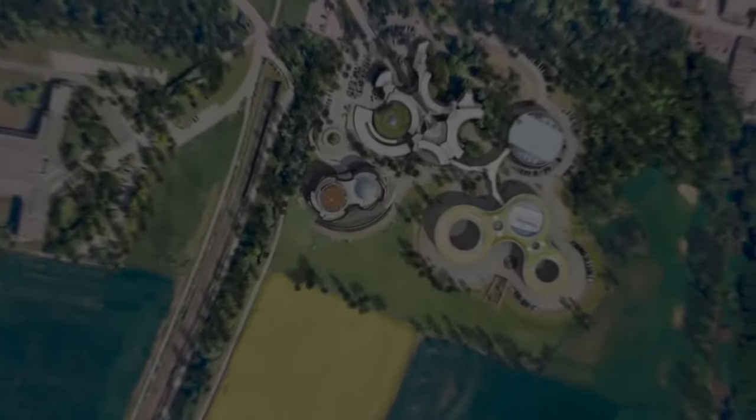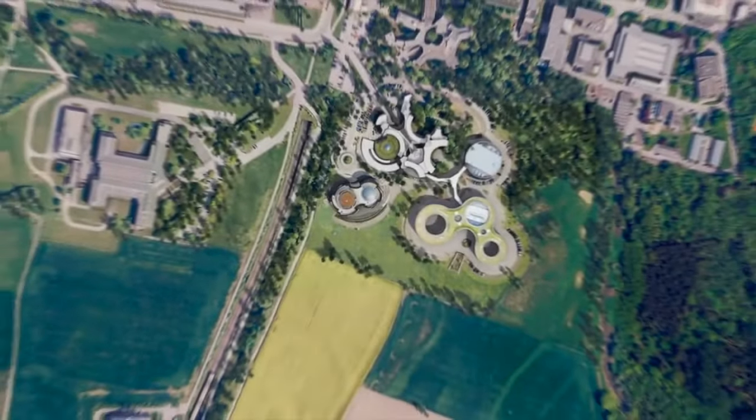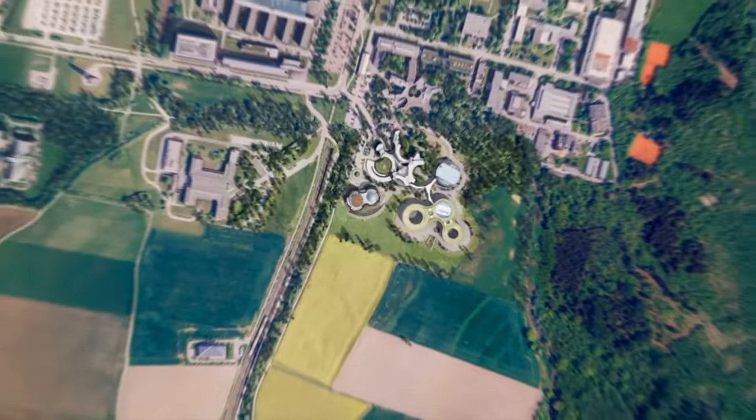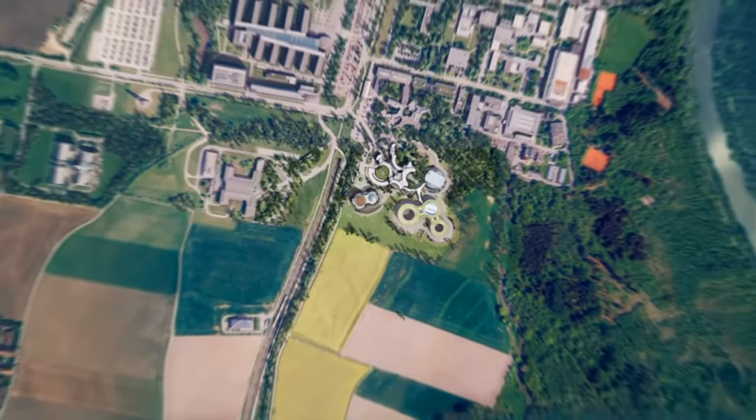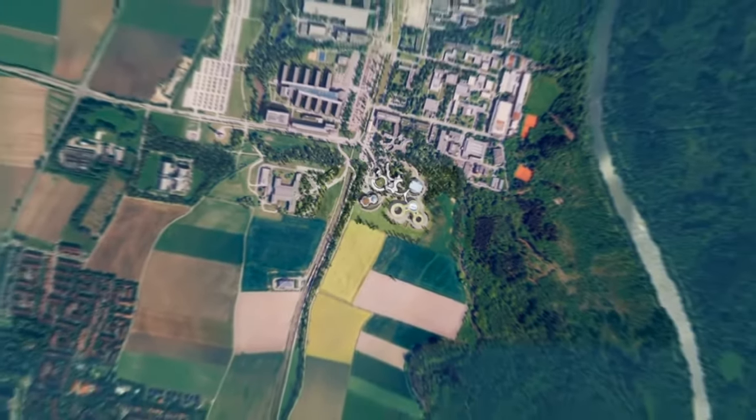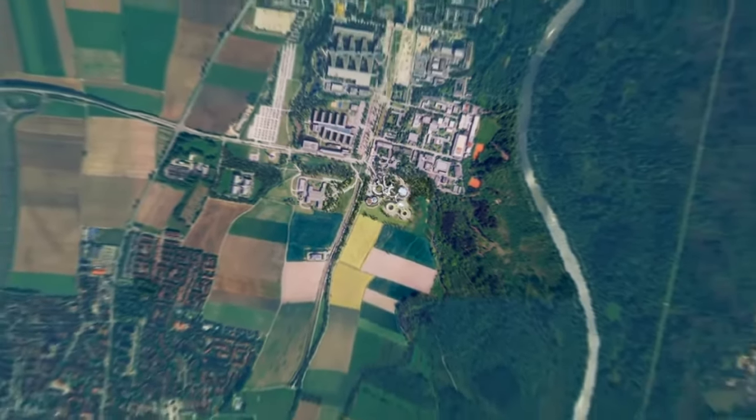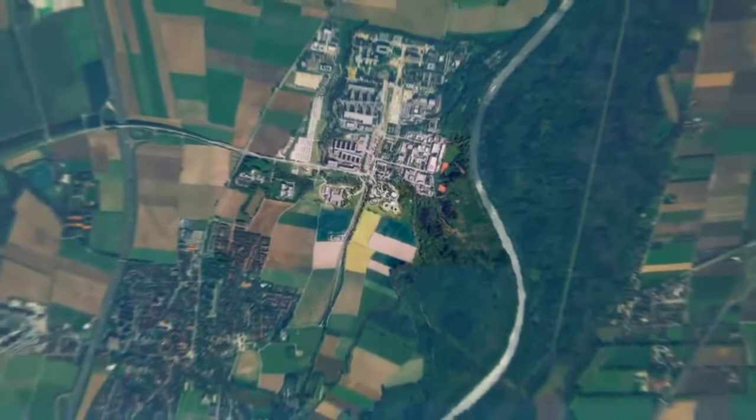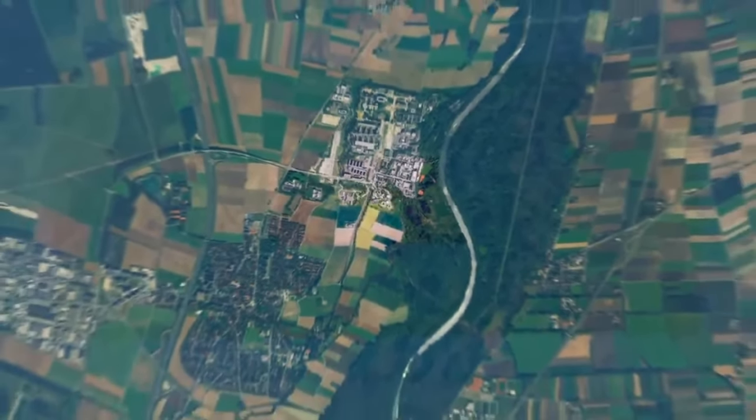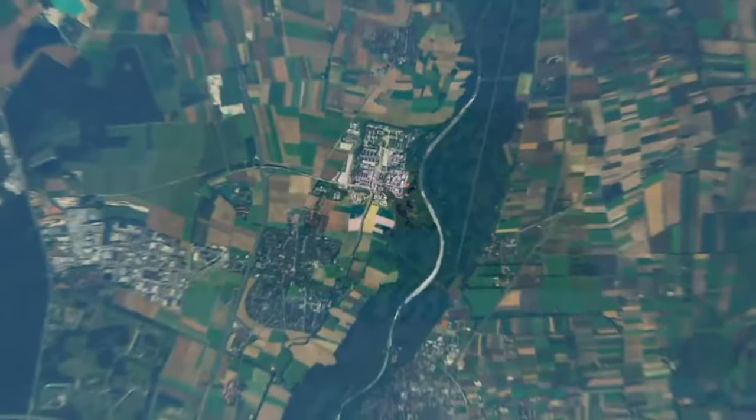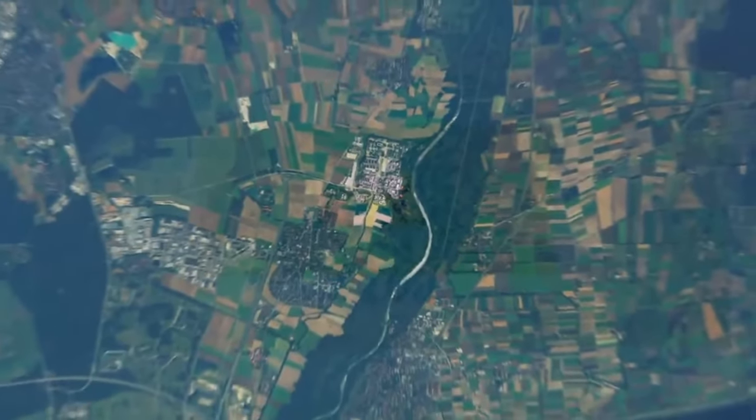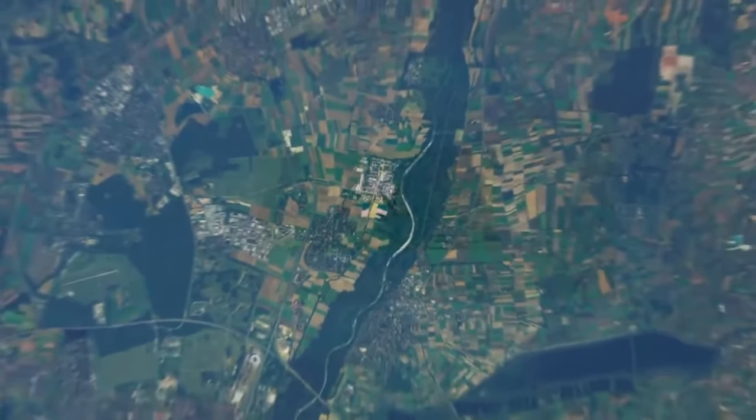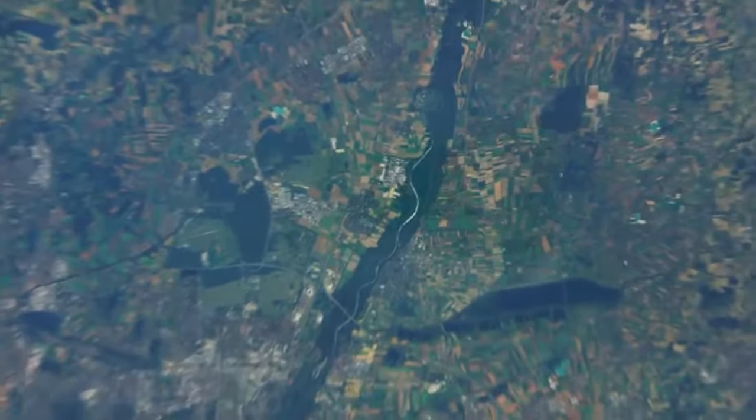20 seconds and counting. T-minus 15 seconds, guidance is internal. 12, 11, 10, 9, ignition sequence start. 6, 5, 4, 3, 2, 1, 0.